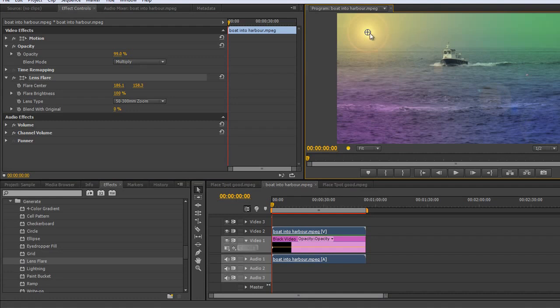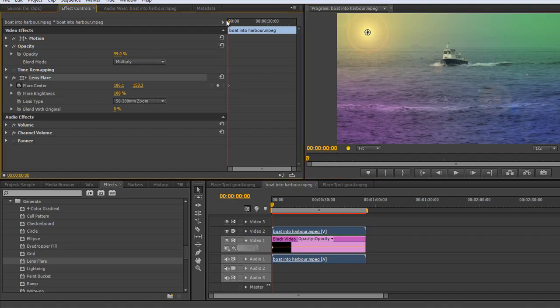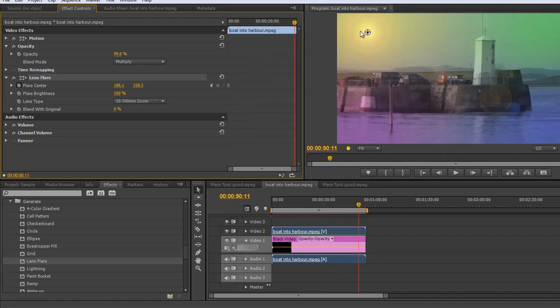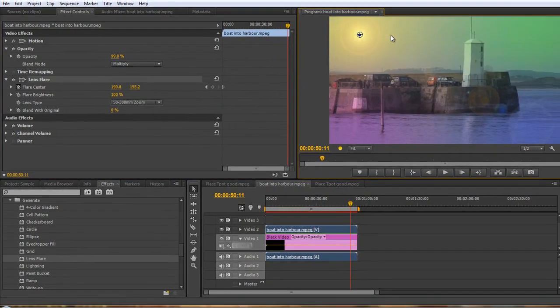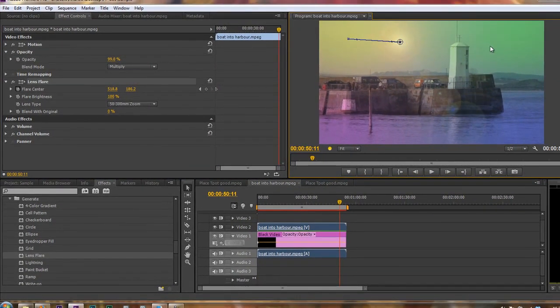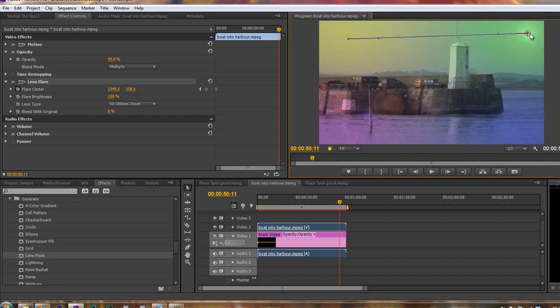Now I can animate this over time. So if I want to animate it from one side of the shot to the other as time goes by, I can click the flare center, then go to the end of my shot and literally drag it across to the other side so it finishes over there.